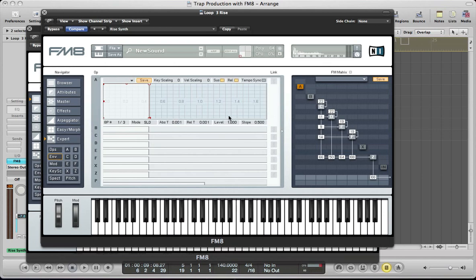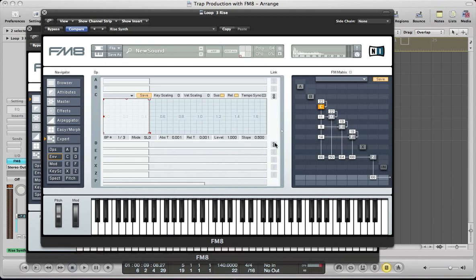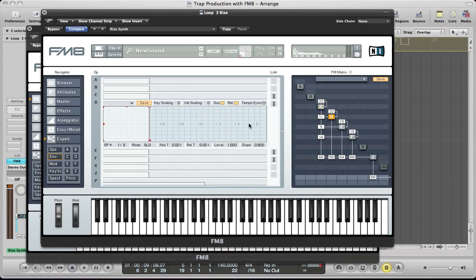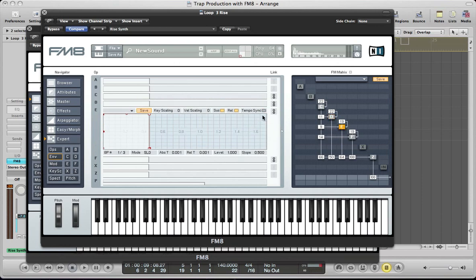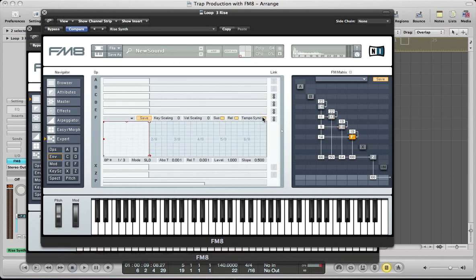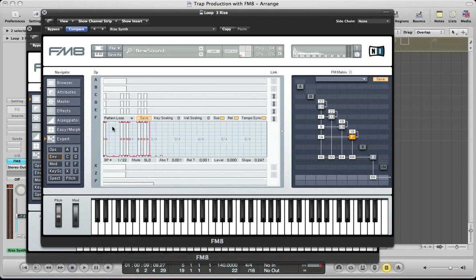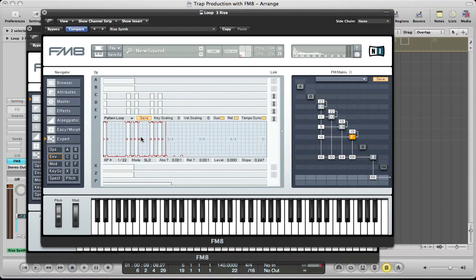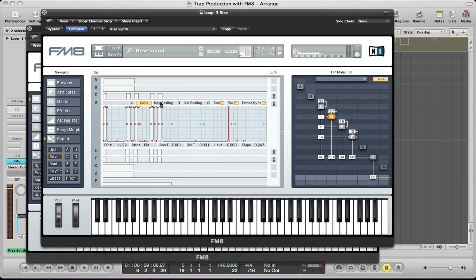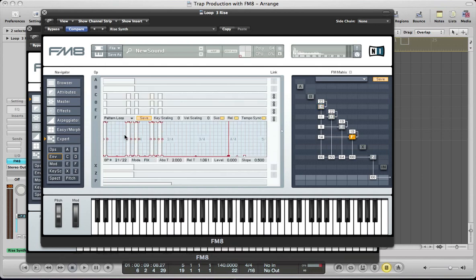We can actually link all of the envelopes we're using — C through to F — and we want them all to be tempo-synced as well. Setting this envelope is a little bit tricky, so we can start by using one of these pattern loops here. We want this envelope looping over a longer sequence than 2-over-4 — we want it looping over 4-over-4. Drag the sustain point out and set the mode to fixed, so it now loops over this section. They should all be linked now and on fixed. Let's move back to F — this will be the master envelope for the sound.